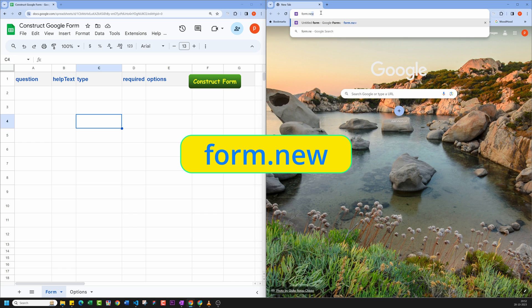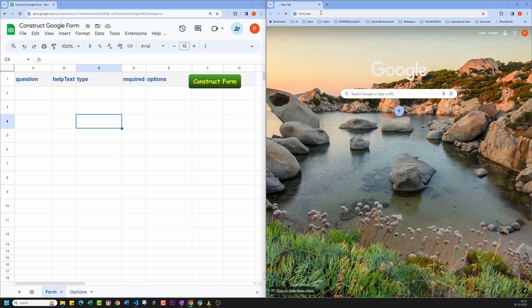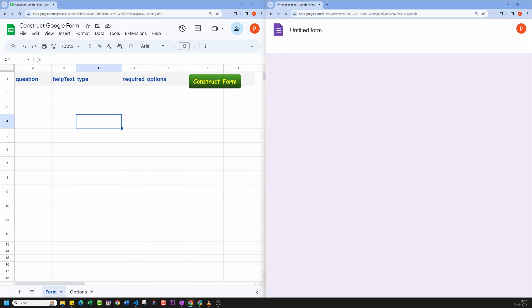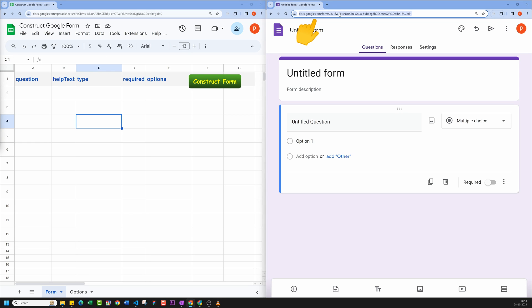Or else you can also do that by visiting your Google Drive account and then clicking on Plus New button. There you will have option to choose Google Form. Once you have created your Google Form, copy the URL.